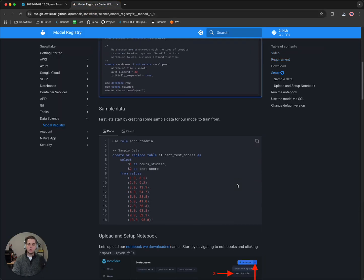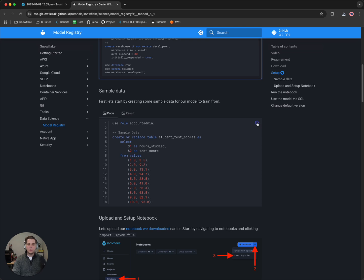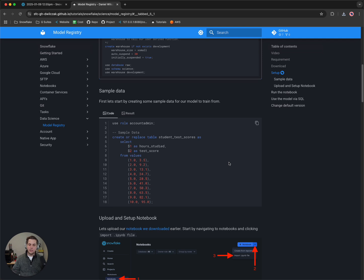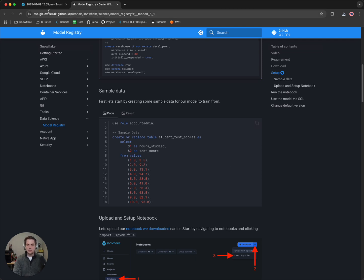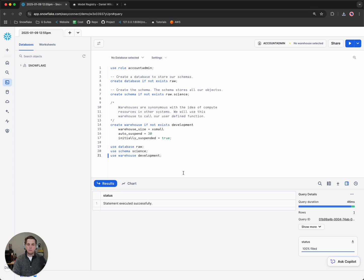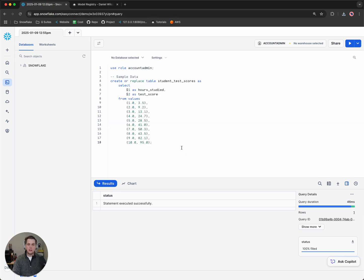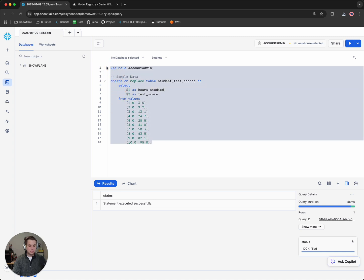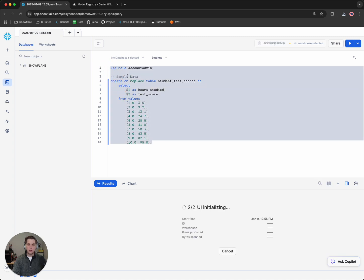We'll scroll down. The first thing we have to do is actually create some sample data. This sample data is just going to be some data about test scores, and we're going to predict test scores based on this data. So let's head back to Snowflake. We'll paste that in there and we'll hit run.